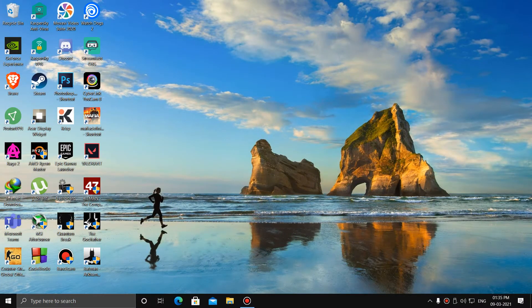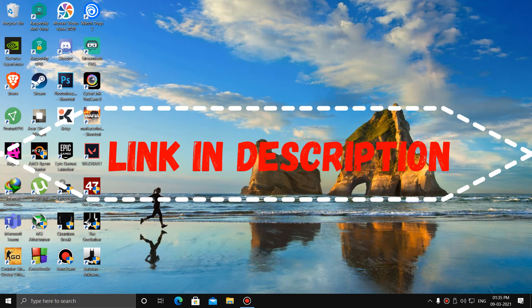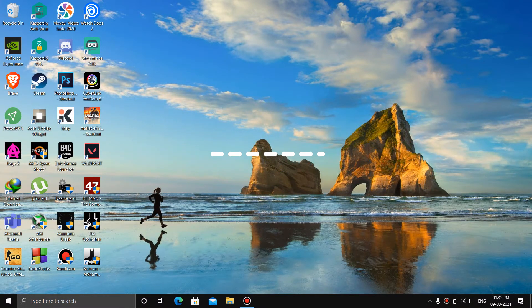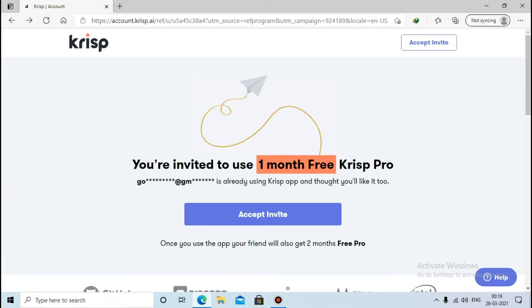Hello guys, welcome to my channel. In this video I'm going to show you how to suppress background noise from your microphone. The first thing you need to do is download Krisp software from the link given in the description. After you click the link in the description, you will go to the Krisp website.